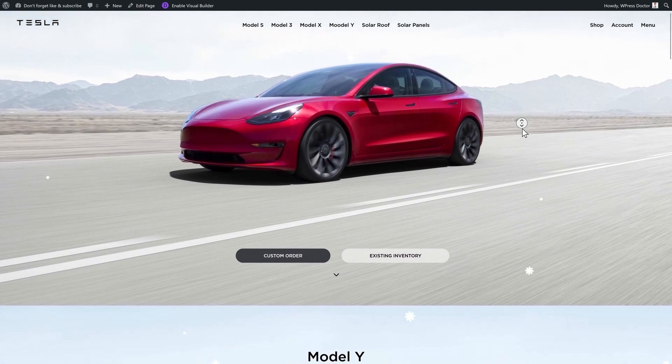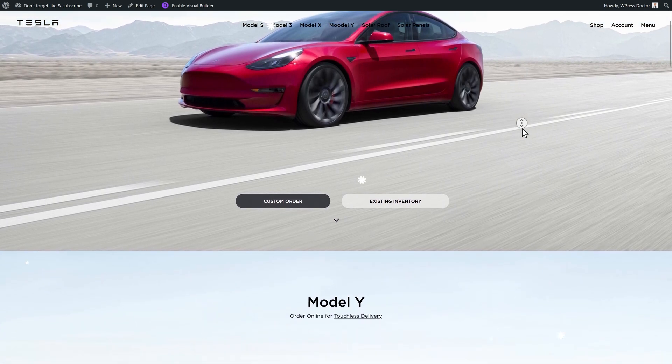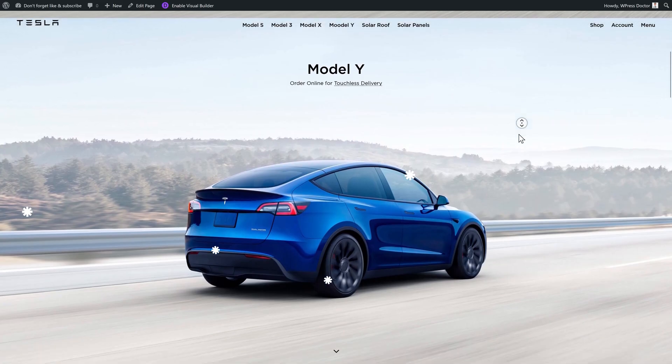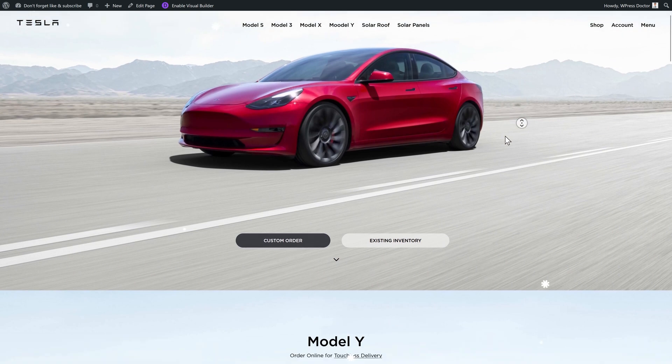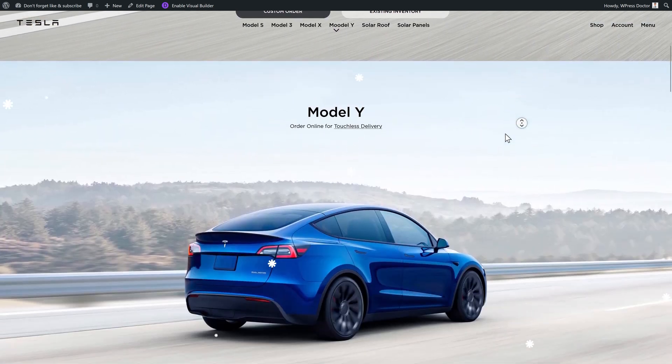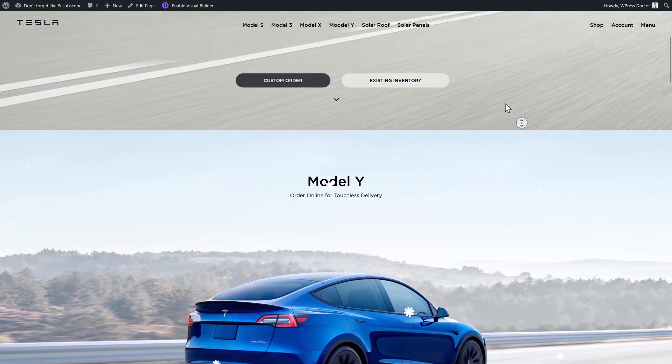Oh look at these beautiful snowflakes falling down. I'm getting in the holiday spirit right now. And if I move down my website you will see that the snowflakes are actually moving with my scrolling. That's amazing.